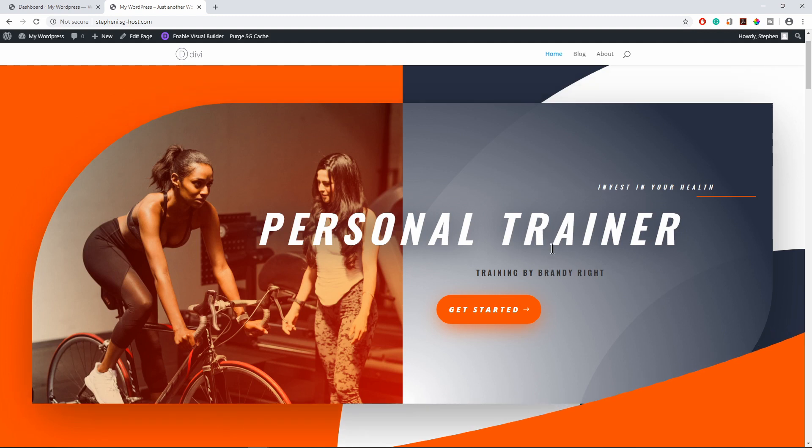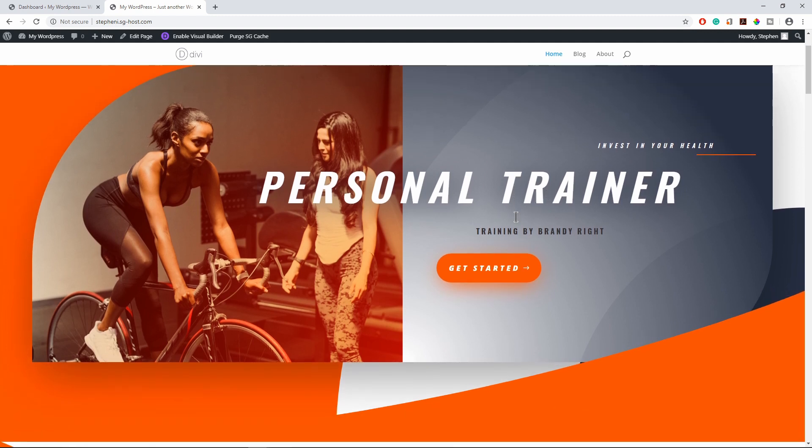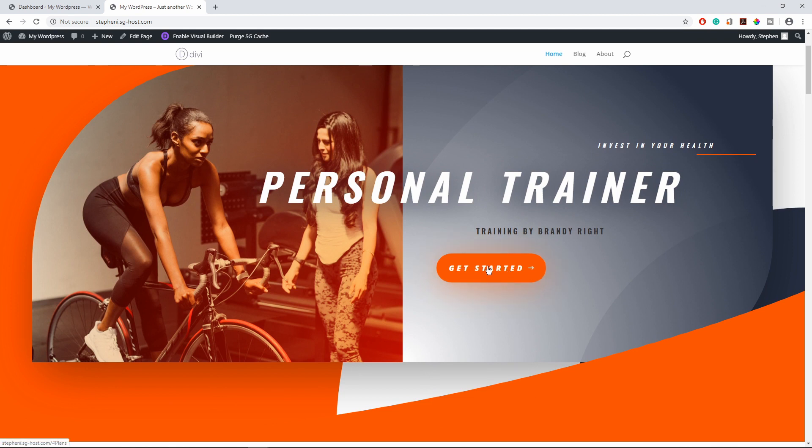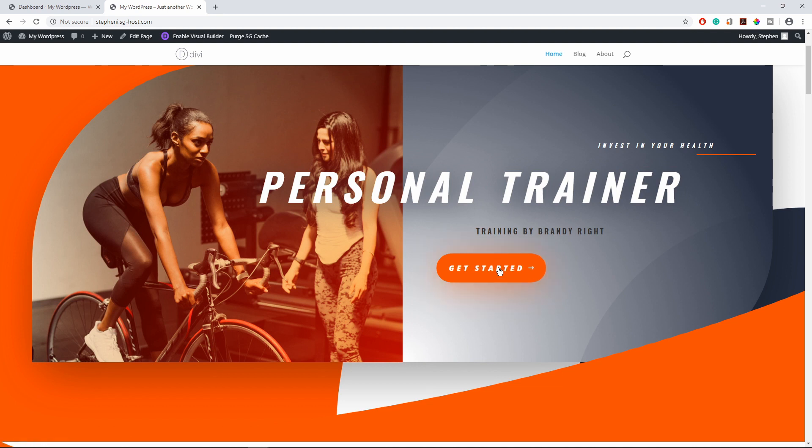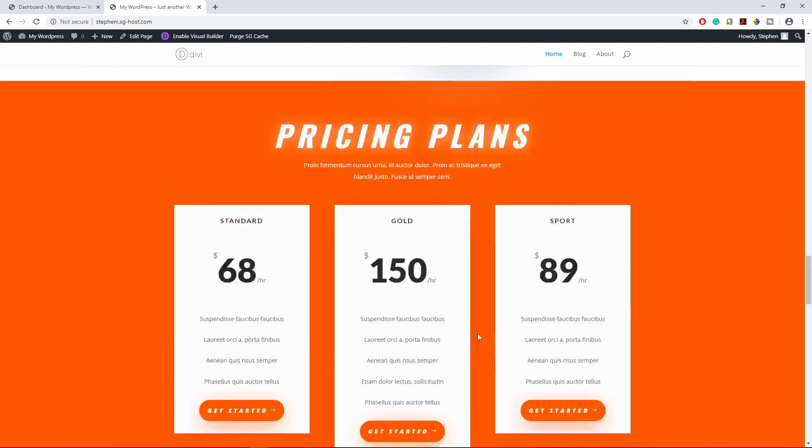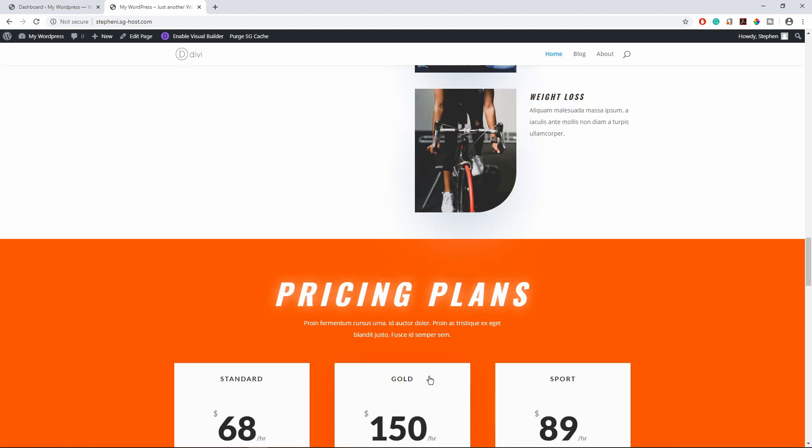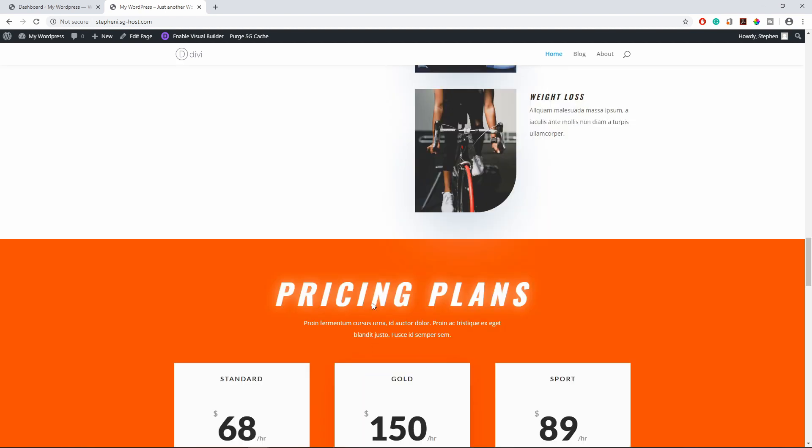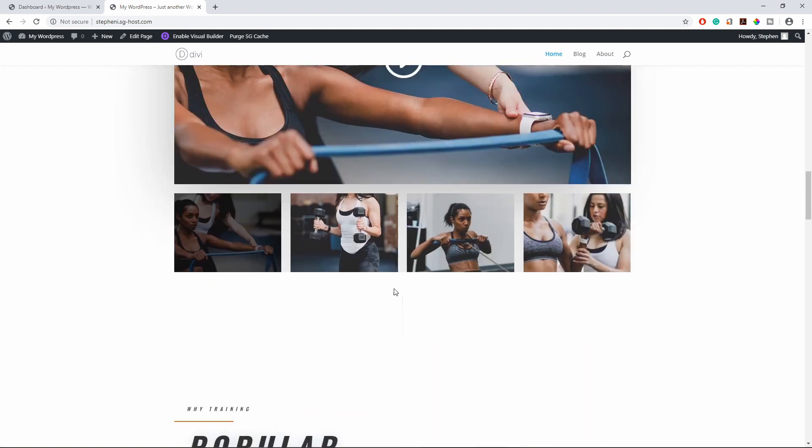On this page, what I want to do is when somebody clicks on this Get Started button right here, it will scroll you down to this section of the page. How do we do that? I will show you.